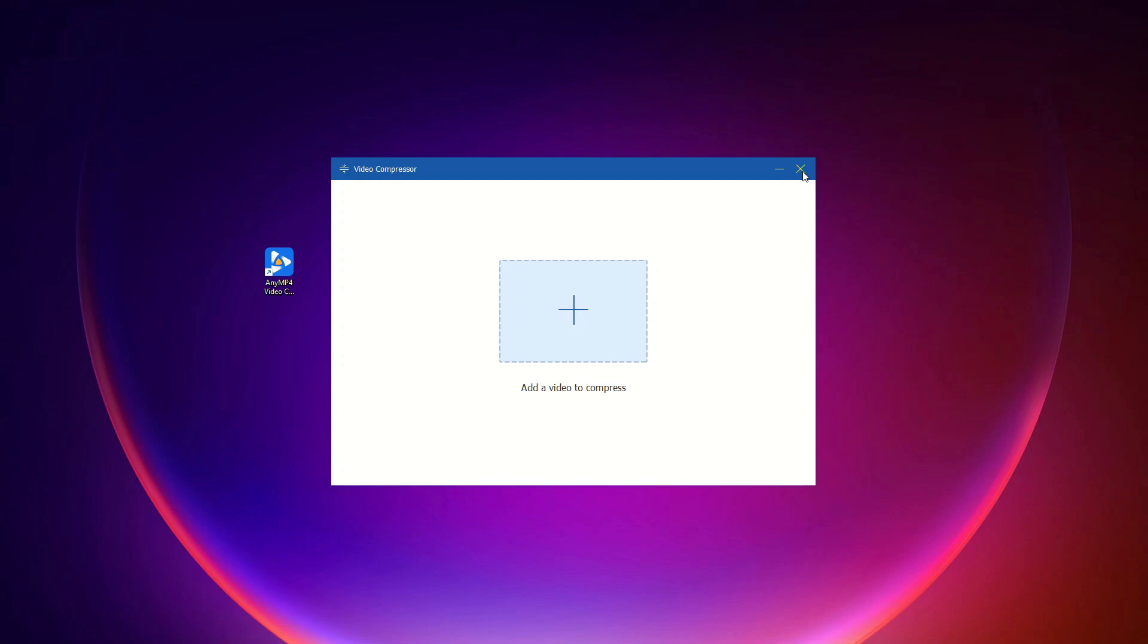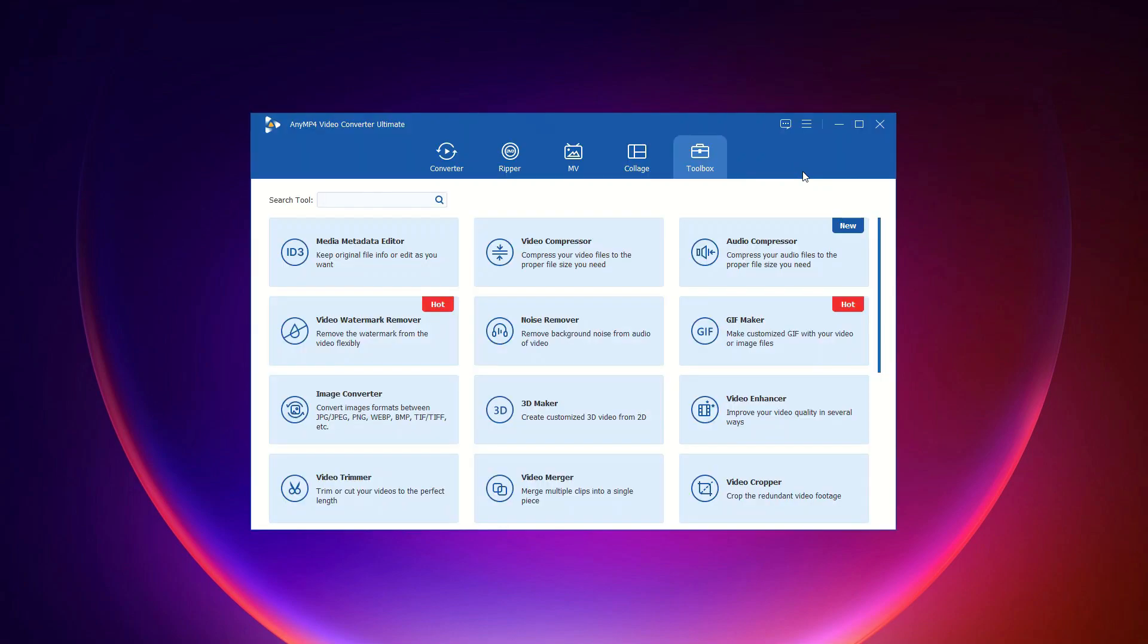By using Video Converter Ultimate, editing your videos is a breeze. Get creative and make your video stand out today.